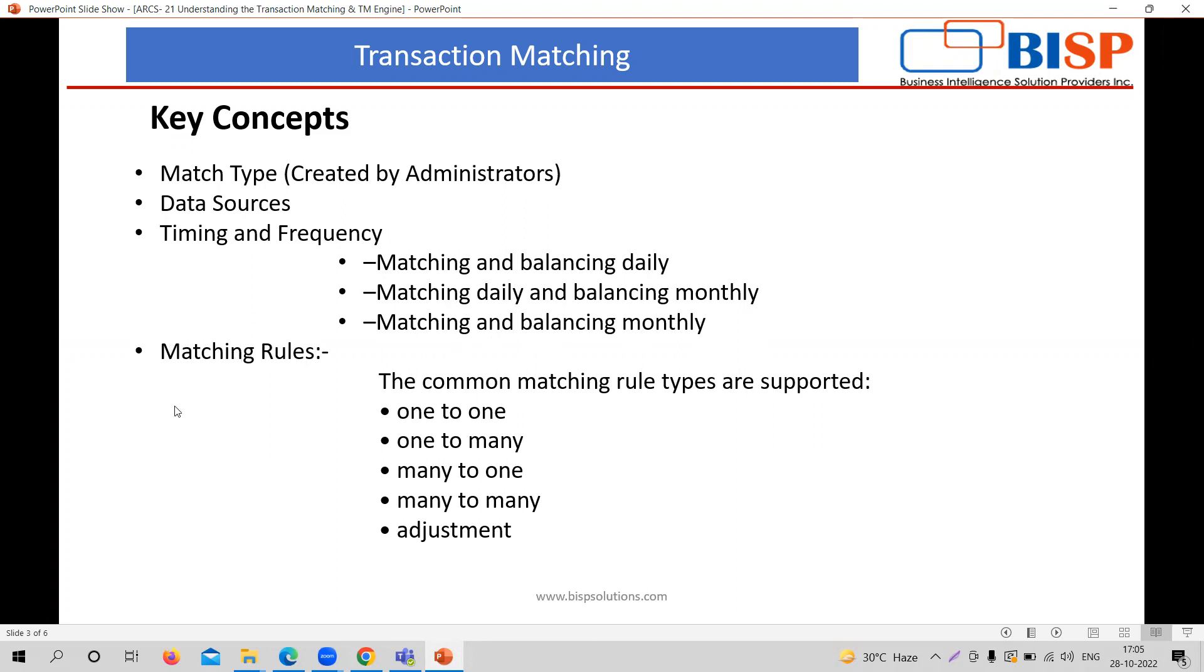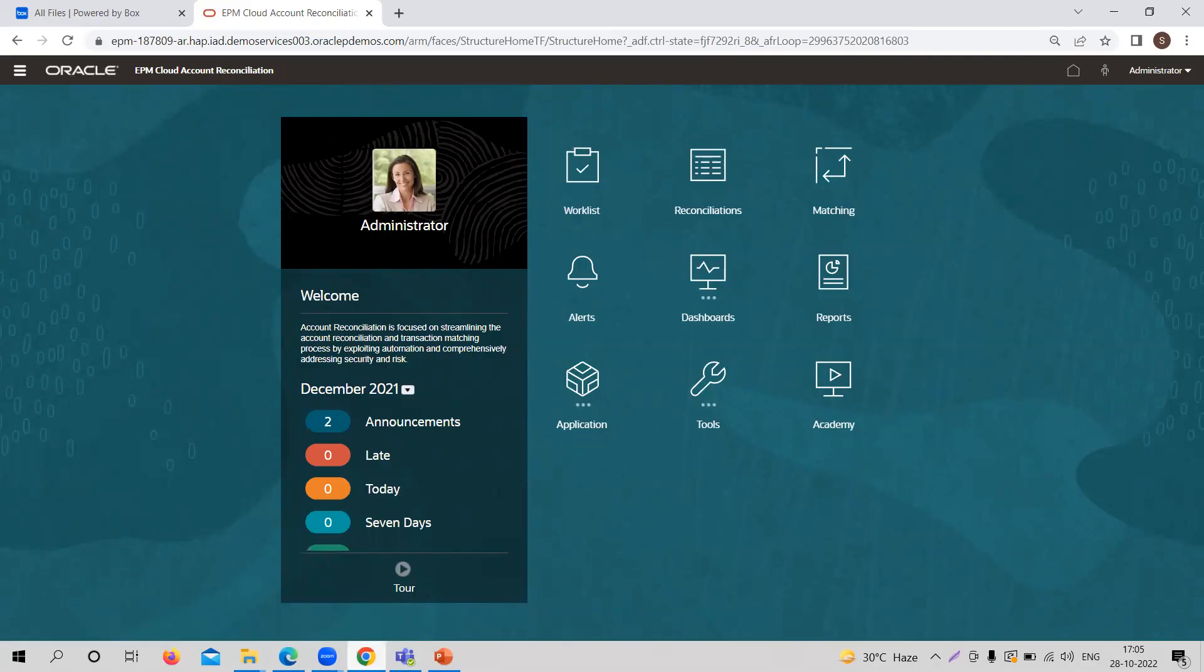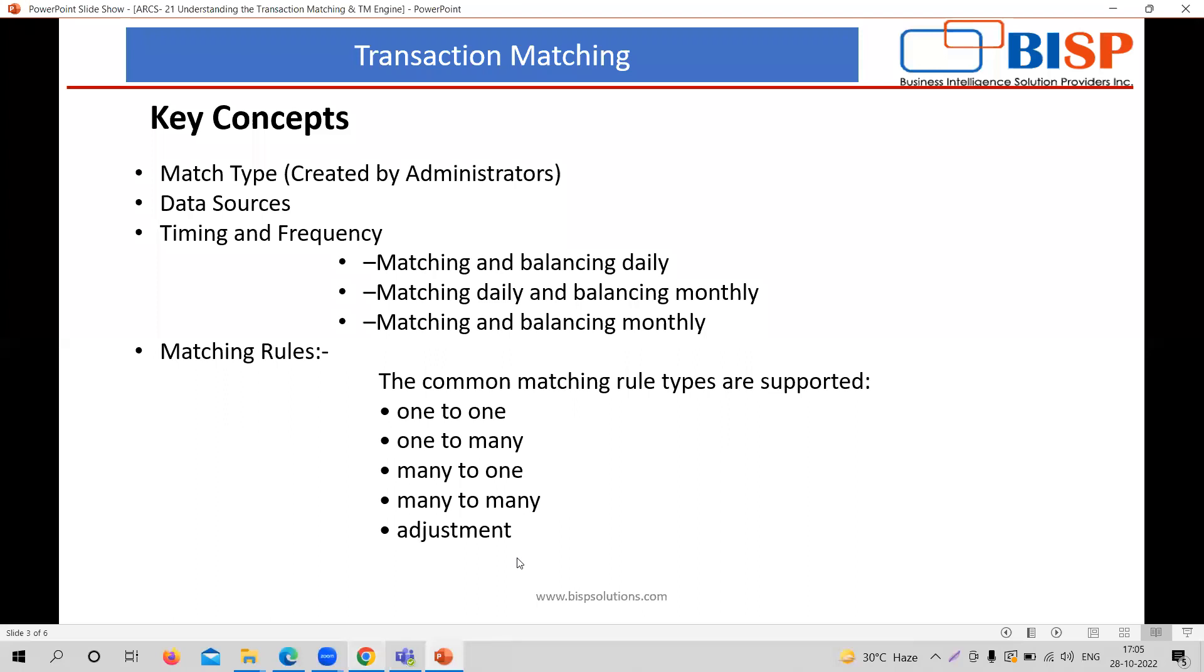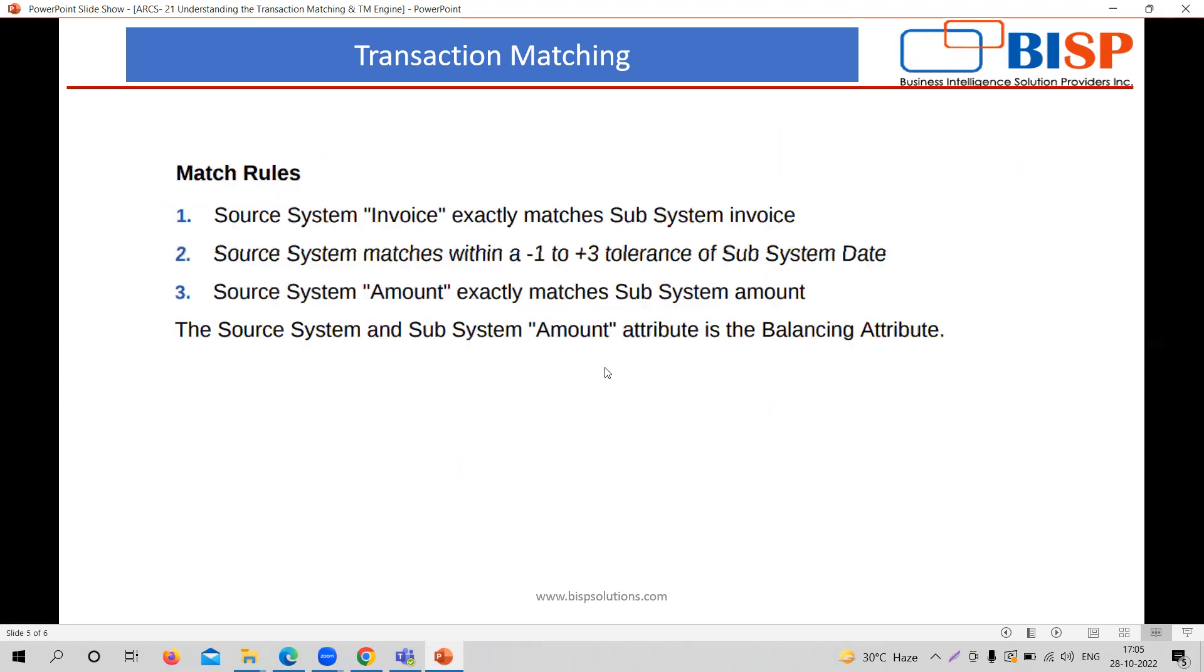And the way I told you the matching rules, the matching rules are like one to one, one to many, or many to one, many to many, or there are adjustments as well. So these are suppose there are two types of source data, source systems or subsystems. We are importing this data and we want to match these transactions one by one on the one by one basis. So we are going to provide the rules.